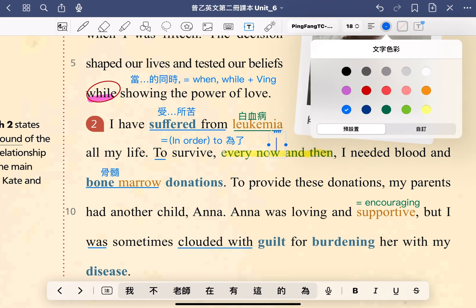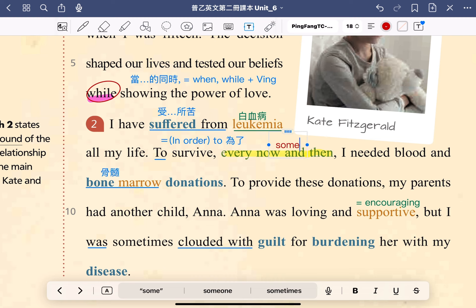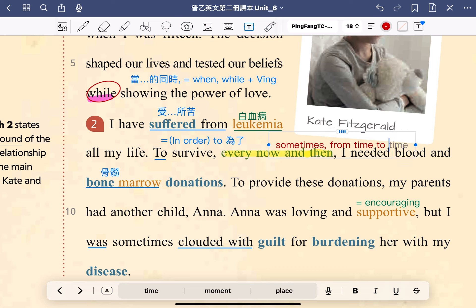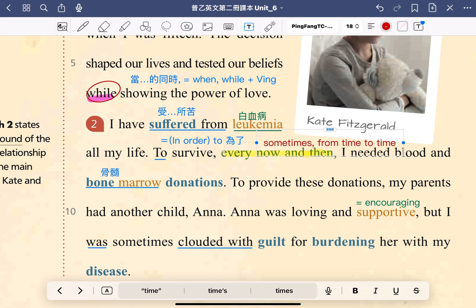再來我們來看到本課的片語 every now and then。every now and then 可以用之前學過的單字和片語來幫助記憶，它的意思就是 sometimes，有時候，以及 from time to time。同學可以善用同一字或同一詞，這樣你的詞彙量會變得更多。